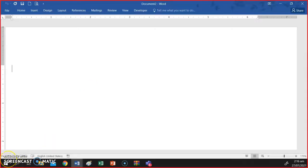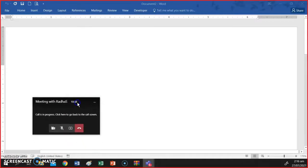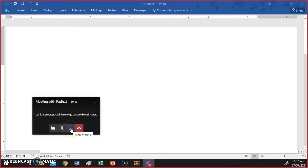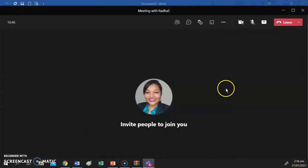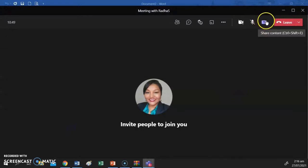When you are ready to stop sharing, you can open back up your meeting and use the stop sharing function, which is basically your share button in sharing mode.